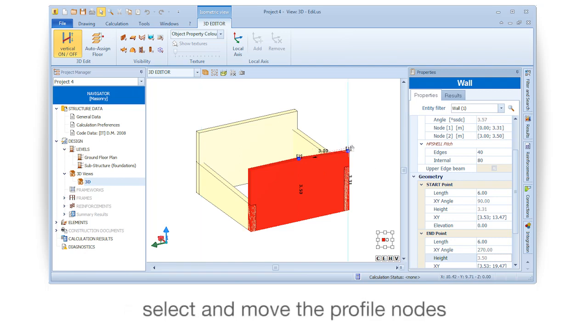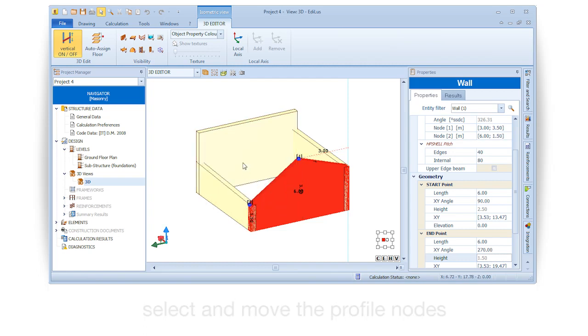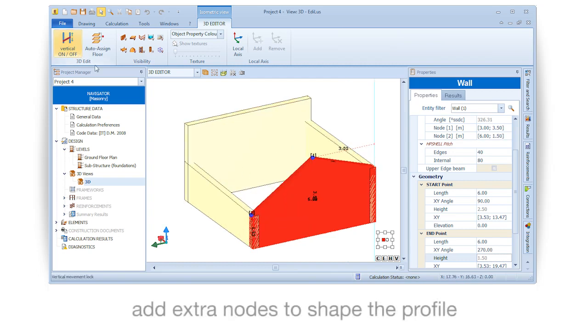Select and move the profile nodes. Add extra nodes to shape the profile.